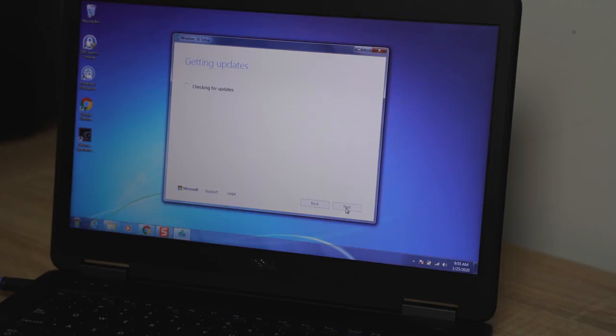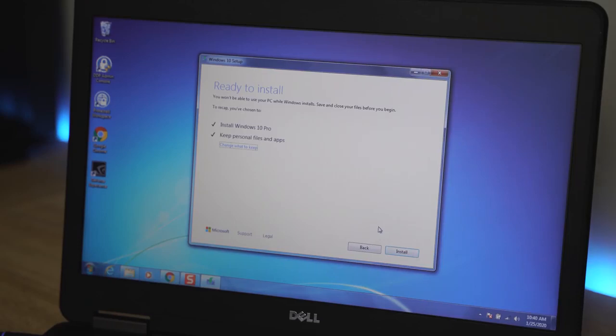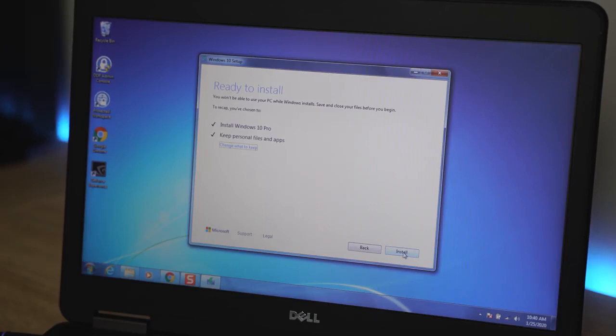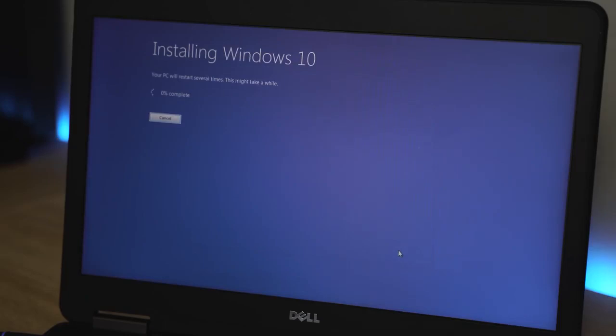Then you'll be taken to a prompt that says do you want to keep your files or do you want to select the files you want to keep. Since you've backed everything up, you can go ahead and just click next. Once you've done that, then the true installation process begins.